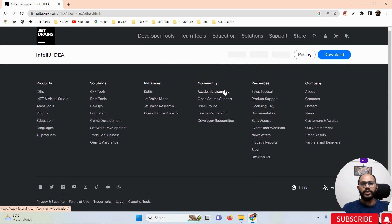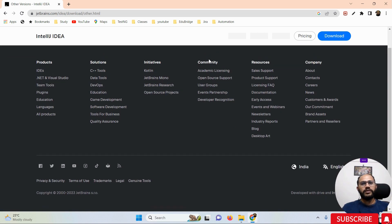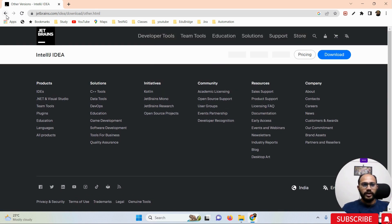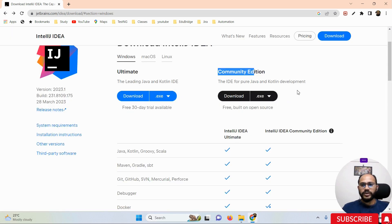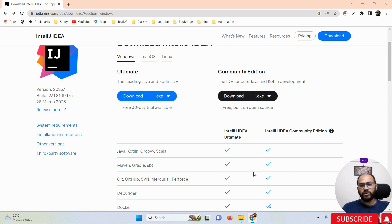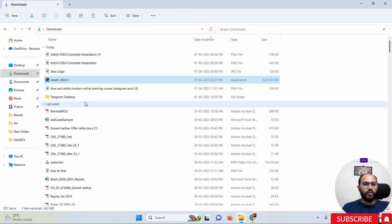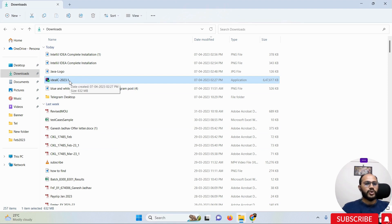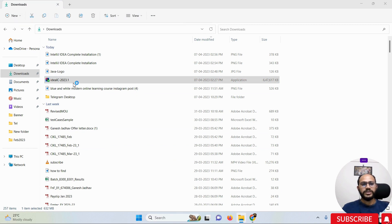Simply click on the download option. If you want to choose another version, go to 'Other versions' and choose the particular version you need. Once you click the download option, your file will start downloading automatically. This is how your downloaded file will look — a .exe file.